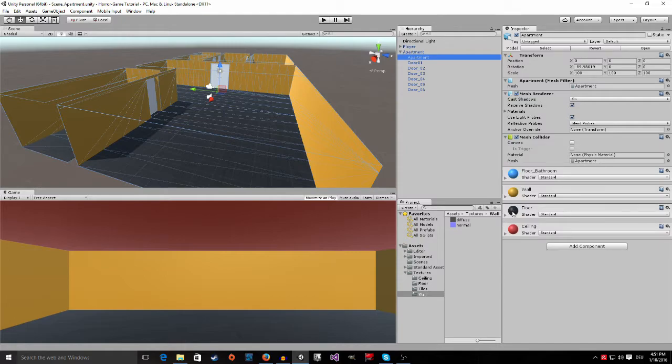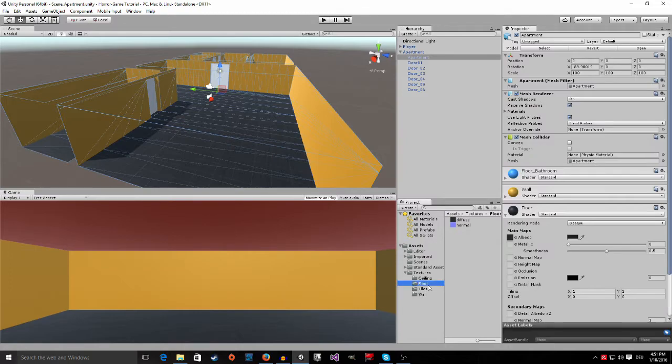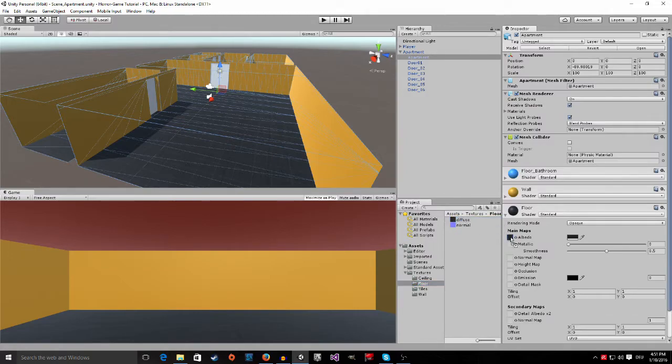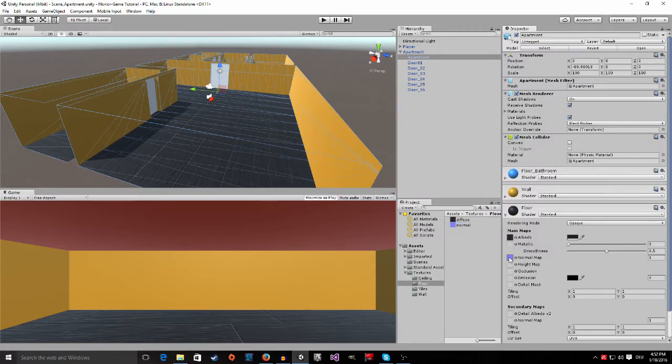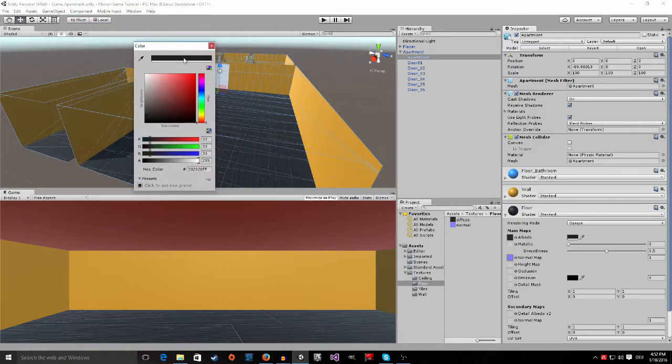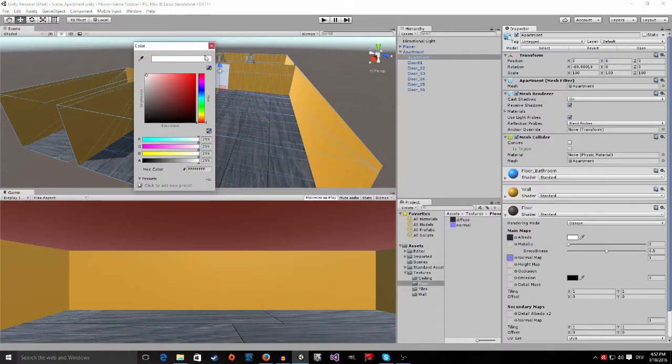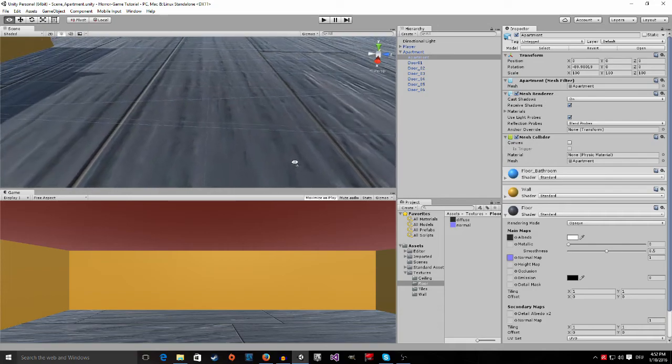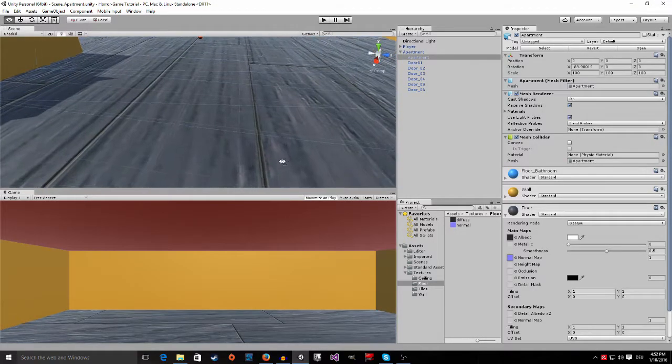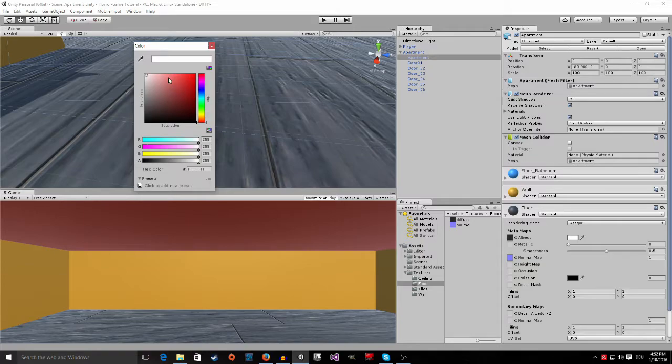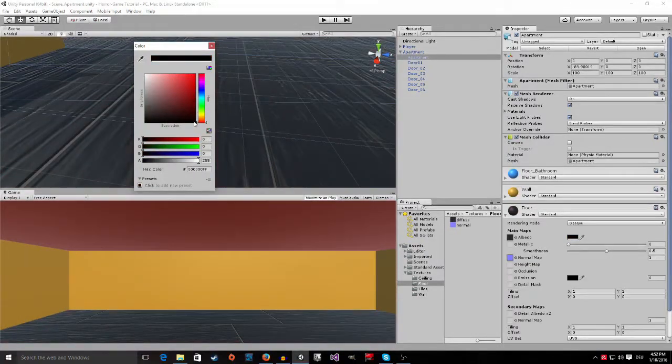First we start with the floor. Click on the floor right here. Then, go to the floor texture. Where it says diffuse, drag it into the albedo. Then, where it says normal map, drag in the normal map. Here you can change the color. Let me first zoom in so that you can see what we are doing.